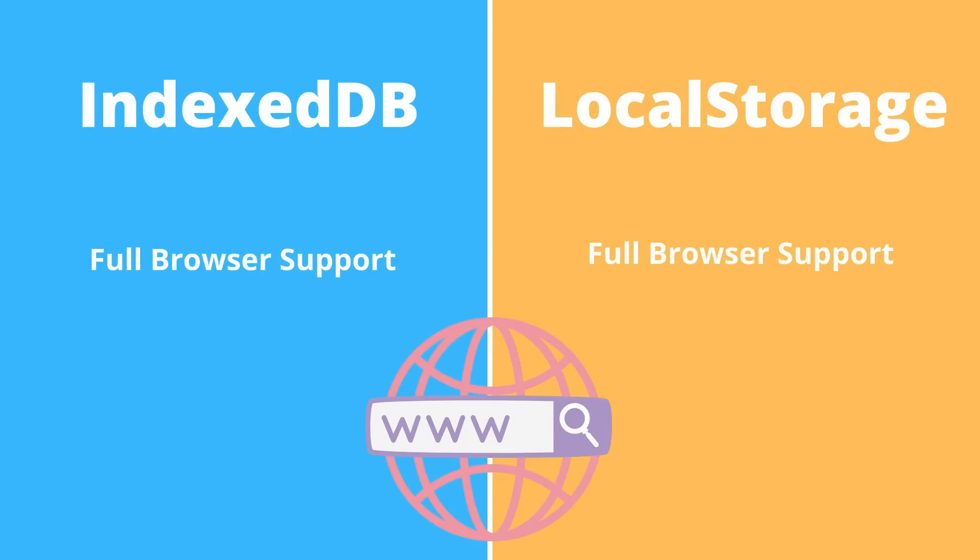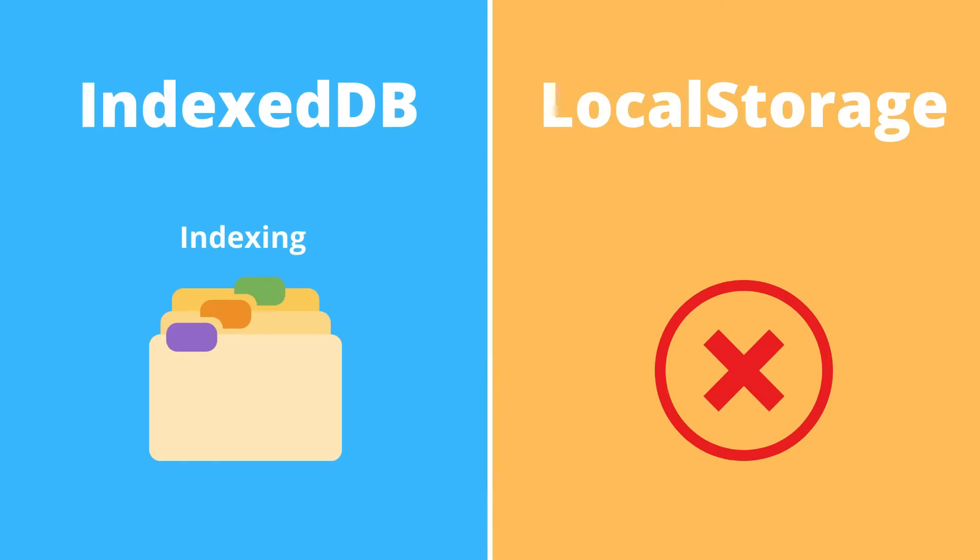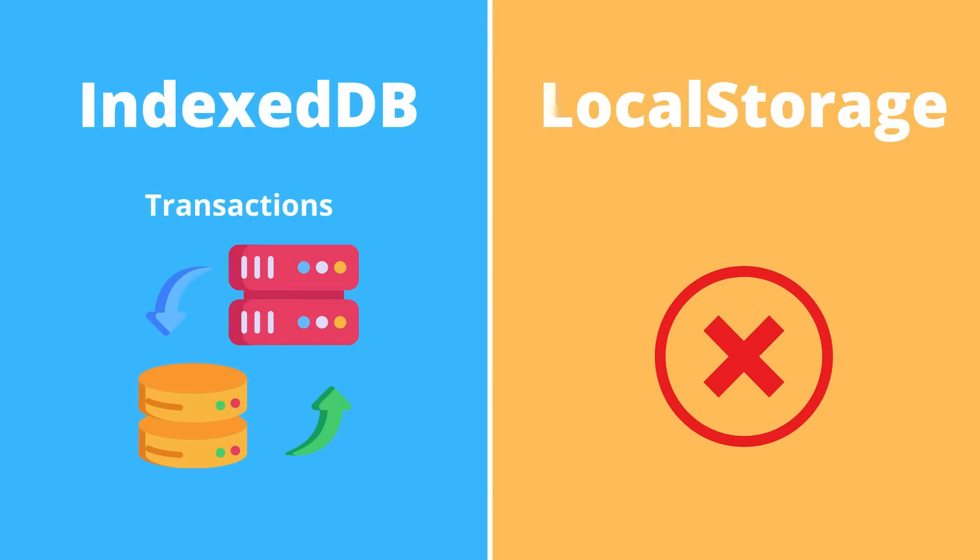Every major browser supports IndexedDB and local storage, so it's the same in both. IndexedDB gives you indexing, while local storage doesn't. And in IndexedDB, operations are done within a transaction in contrast to local storage, where there are no transactions.